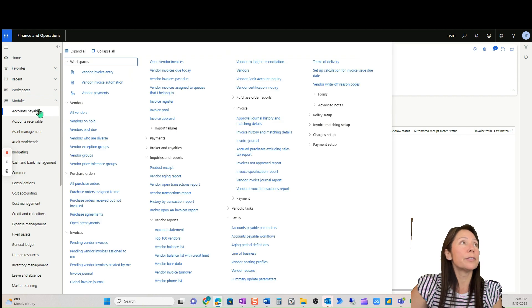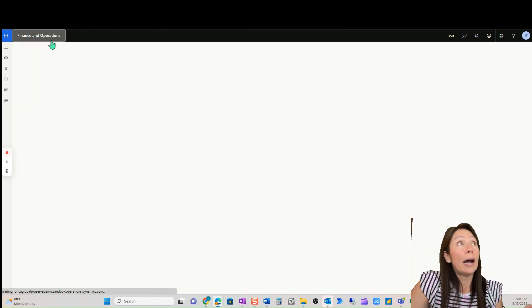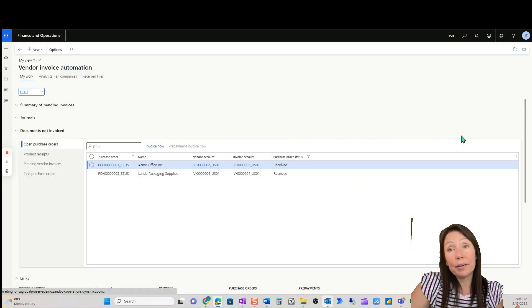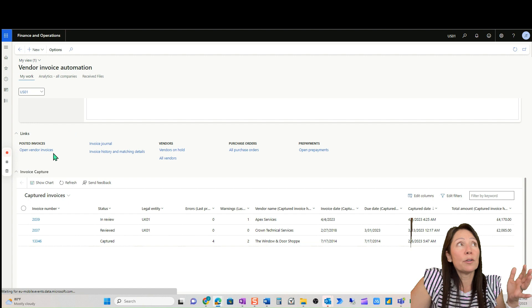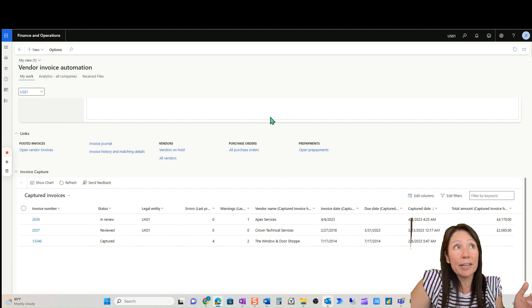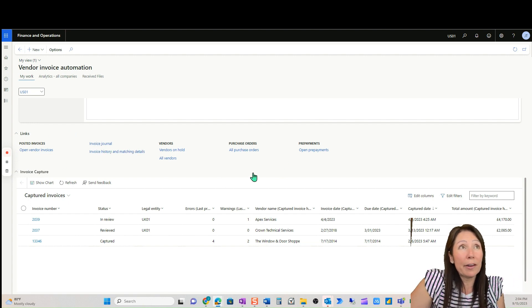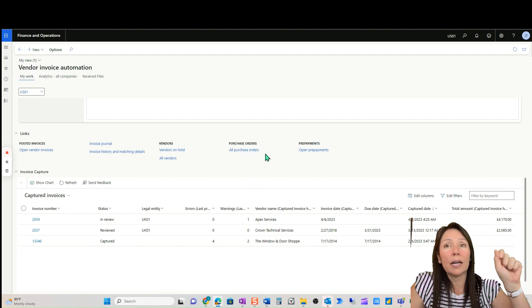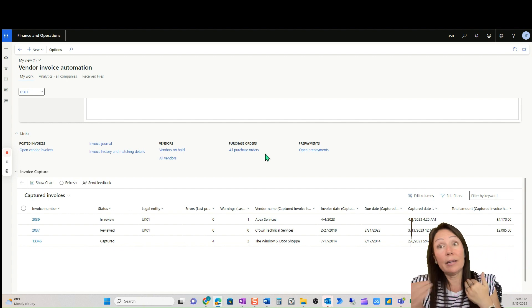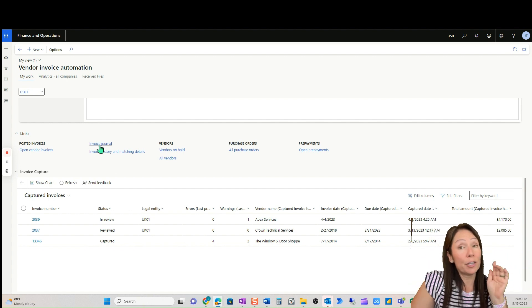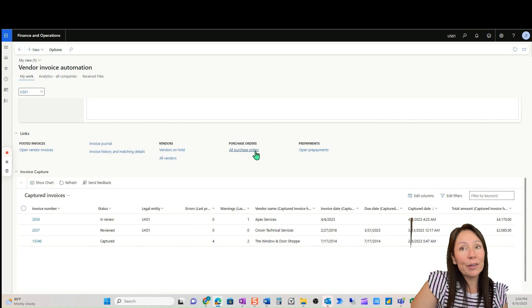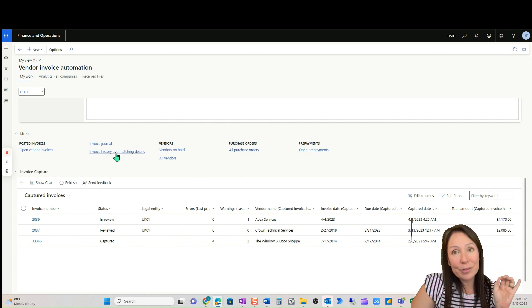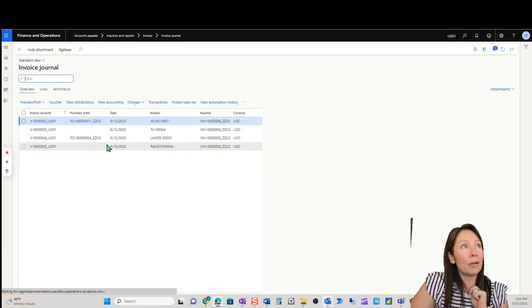So let's go into, we could do this a couple of different ways. I like that I can go back into my vendor invoice automation and everything I need is here. So Microsoft has done a really good job in putting the links here as well. This is all Microsoft out of the box. Everything I need for AP is all right here. Microsoft did that. I did not do that. That was all them. Good job, right? Invoice journal, open vendor invoices, all purchase orders, open prepayments, all vendor master record. Great job.